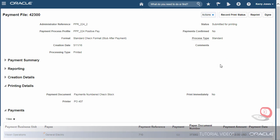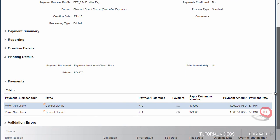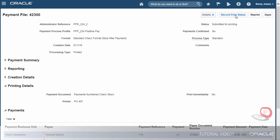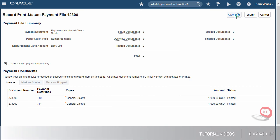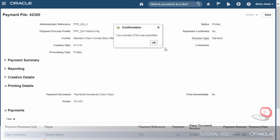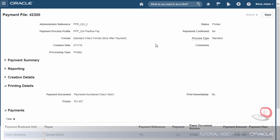On the Payment File page, we can review the payments and their check numbers. Now, let's examine the printed checks to confirm that they weren't spoiled or skipped. If a check is spoiled or skipped, we'll record that. Our checks look fine, so we'll proceed. Let's record the print status. The payment file status now shows as printed.